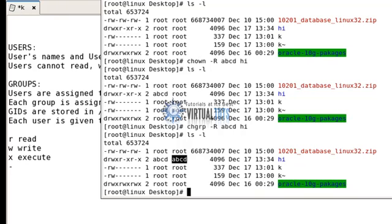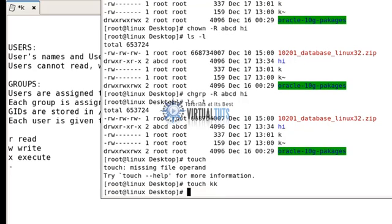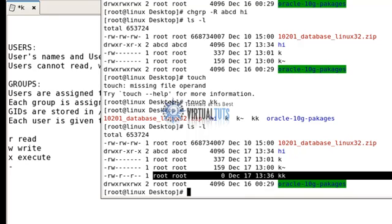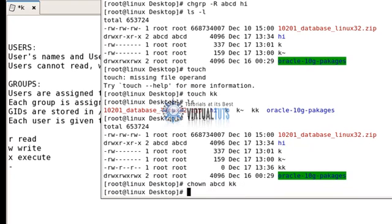Before finishing, let me show you something. If I create a file using 'touch', and then run 'chown abcd kk' to change its owner — notice that this time I did not use the '-r' option, because it's a file, not a directory. If you are changing the group or owner for a directory, you have to use the '-r' option.